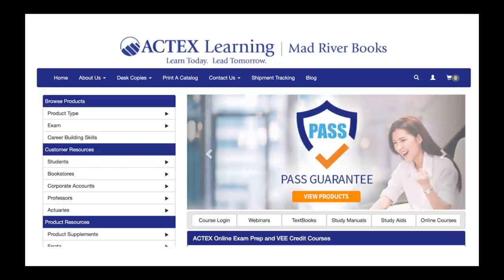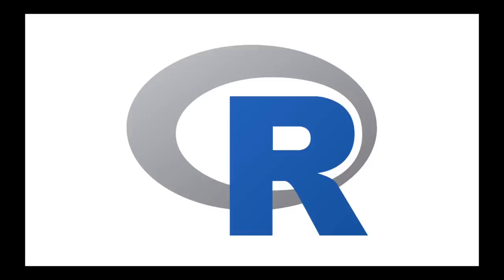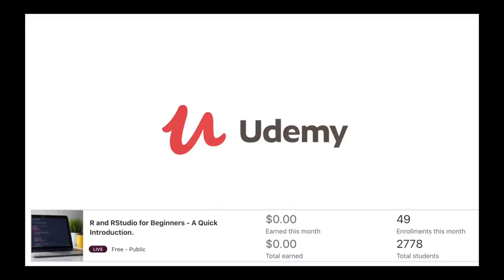They've actually got a lovely website with a whole bunch of actuarial resources. Now this book is about R, and for those of you who know, I have a course on Udemy called R in RStudio for Beginners, but it's very much just a quick introduction.